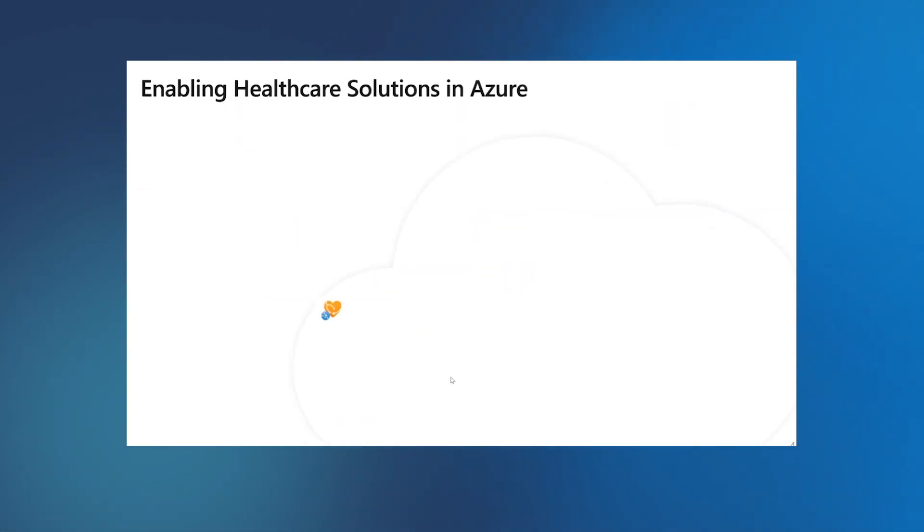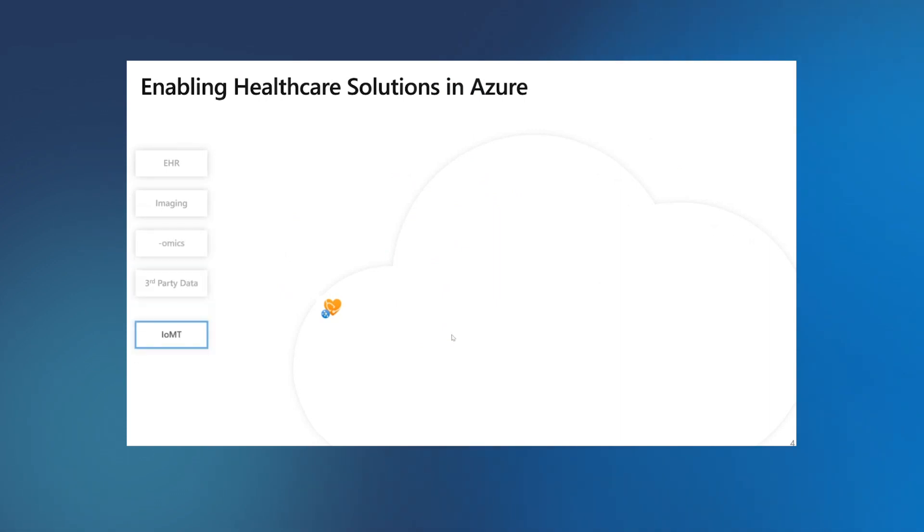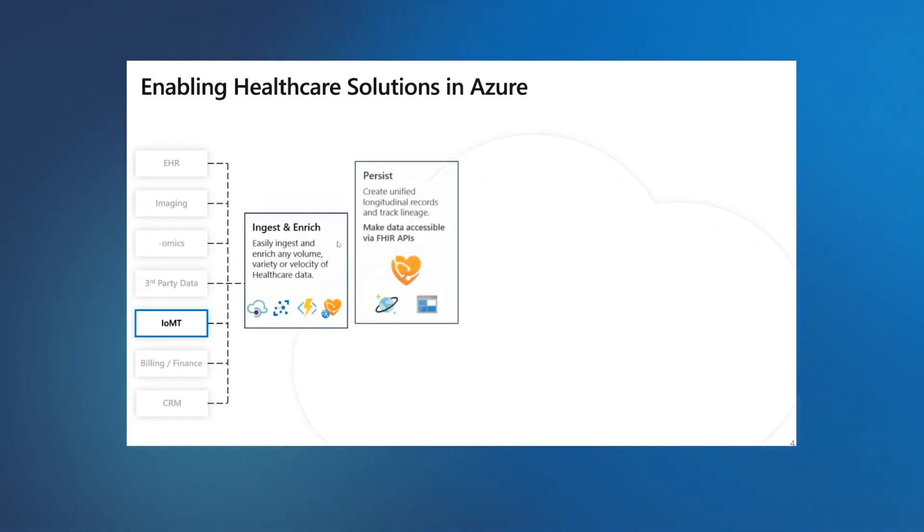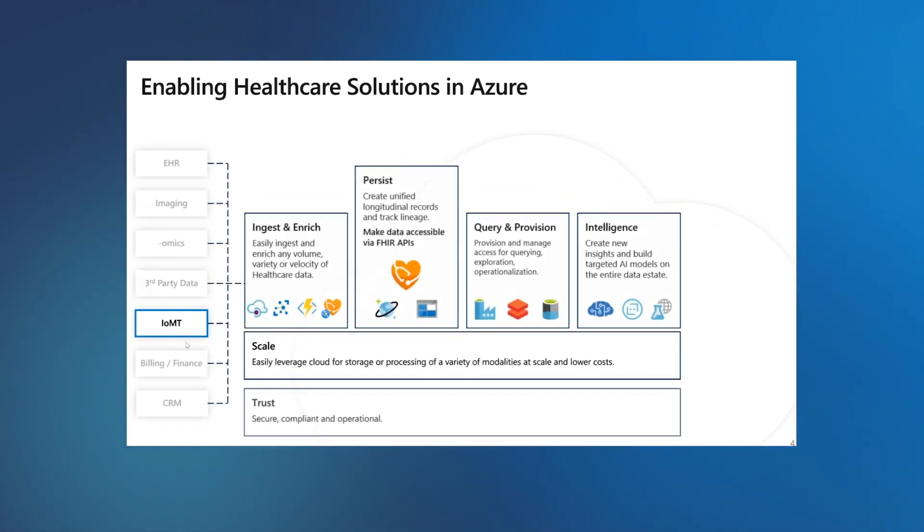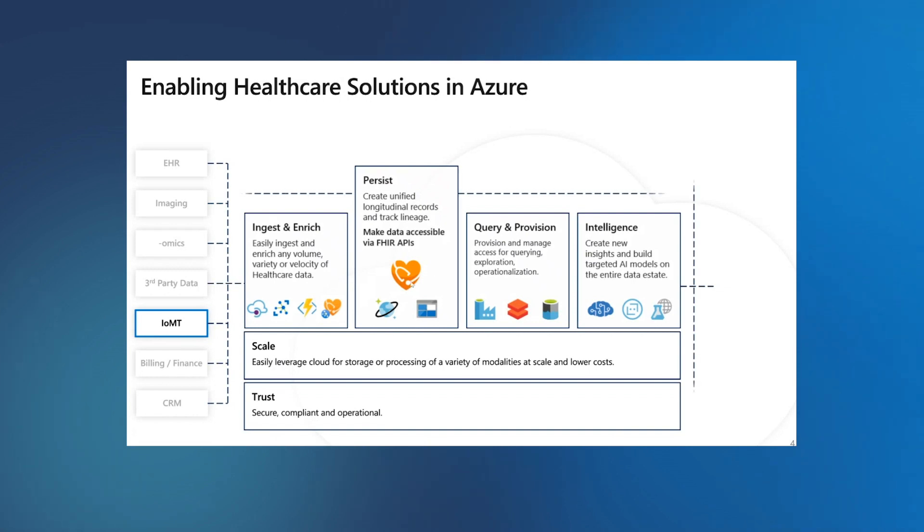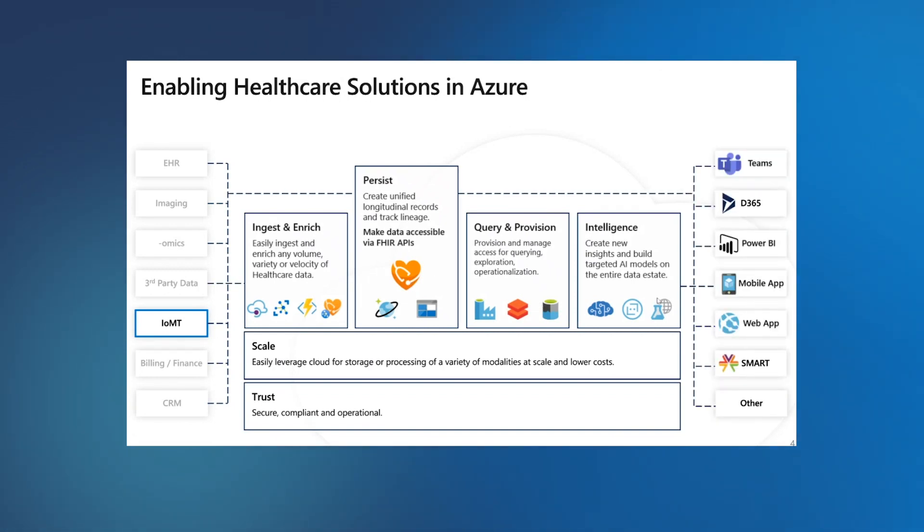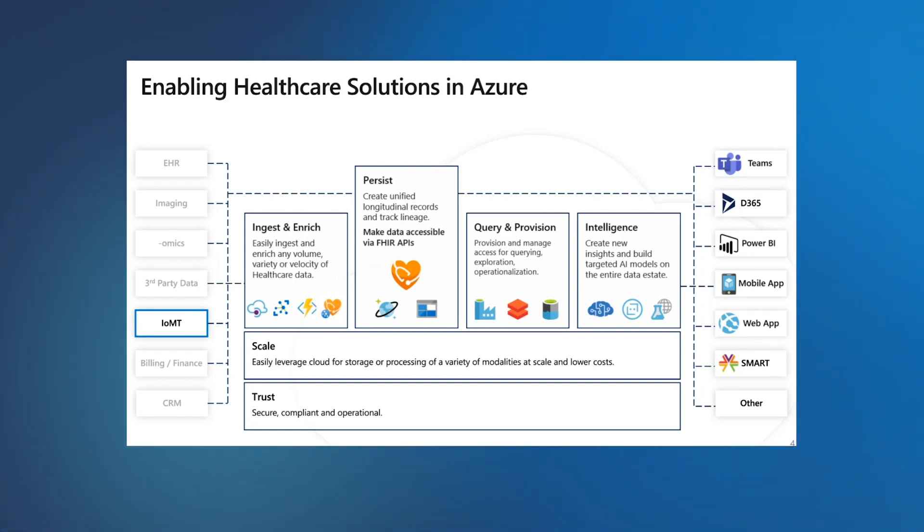To enrich the ecosystem of FHIR, we have released services and tools to ingest data from different sources, persist it in FHIR, and make it available for downstream consumptions. In this demo, we are going to focus on IOMT, Internet of Medical Things. These are devices, wearables, and sensors collecting data, which can be used to improve health outcomes.